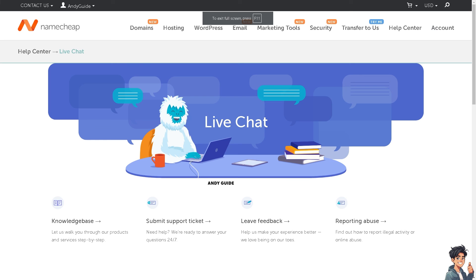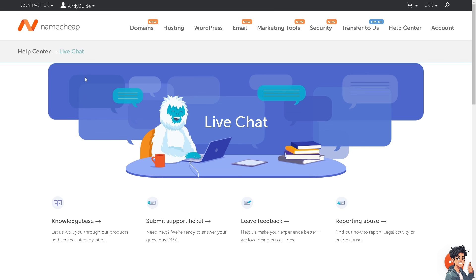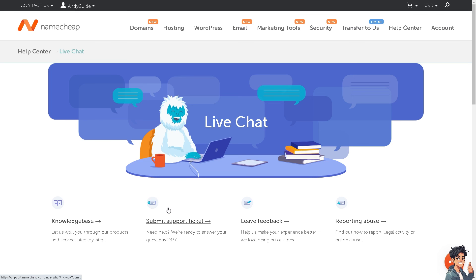These are the channels that you can reach them through. They have live chat, support tickets, and a lot more. From there, if you get hold of one of the customer support staff, just tell them you're having problems transferring your GoDaddy domain to your Namecheap account. Thank you so much for watching, and we'll see you in the next video.